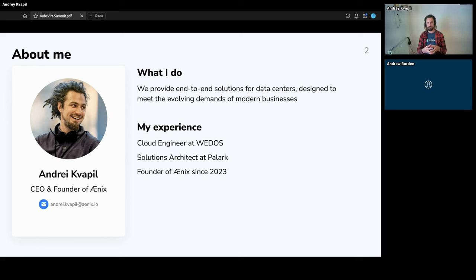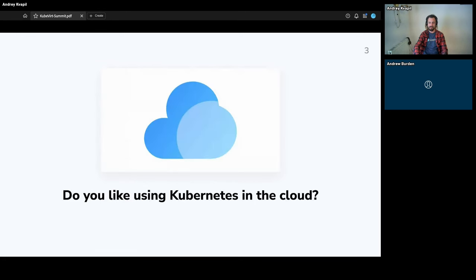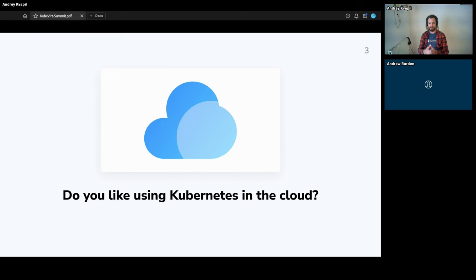The new company makes a solution for running a platform based on kubectl for running Kubernetes in Kubernetes. I'd like to start with the question: do you like using Kubernetes in the cloud?